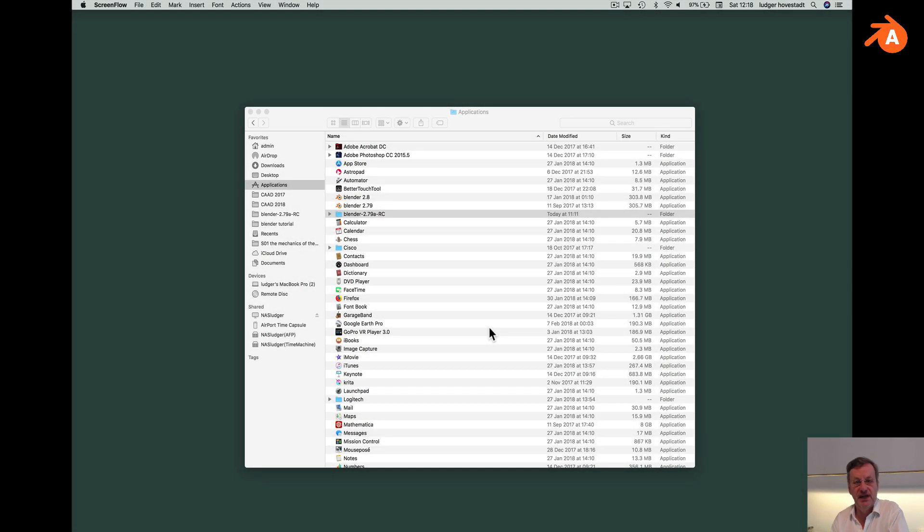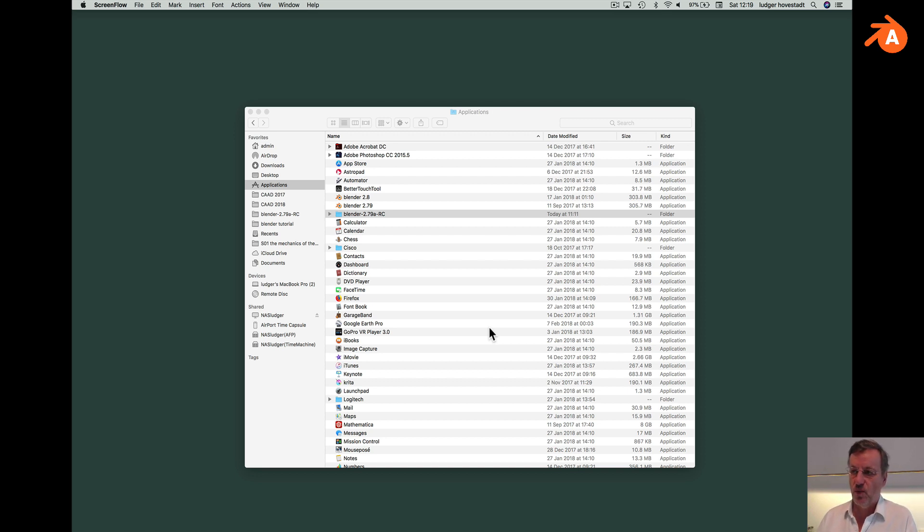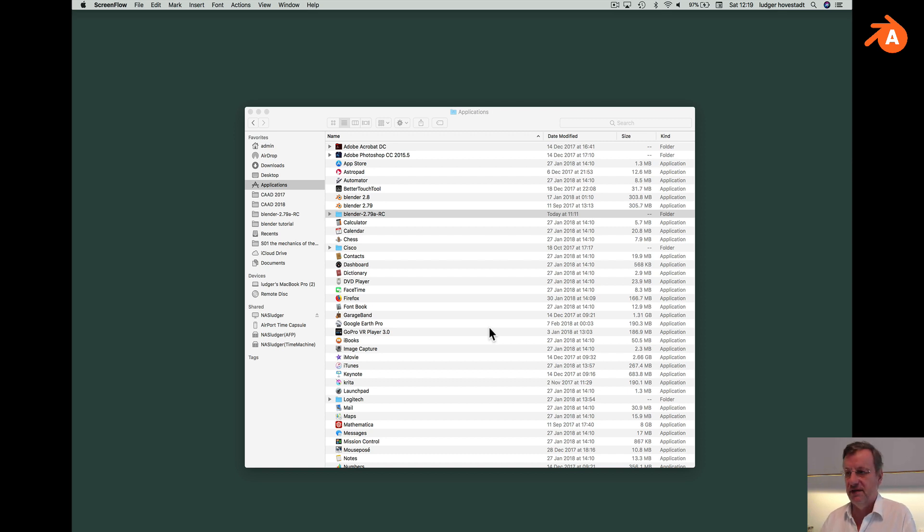Welcome to Blender for Architects. This is a small episode about how to work with multiple windows and copy and paste in Blender from one model to another, which is not as obvious how to do.